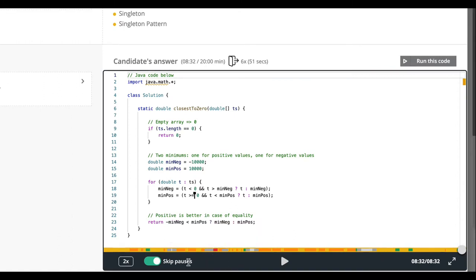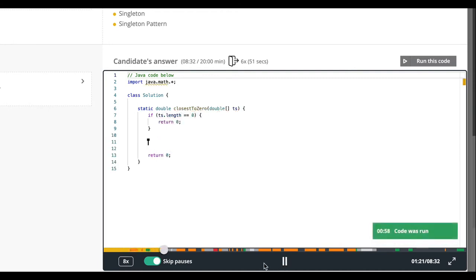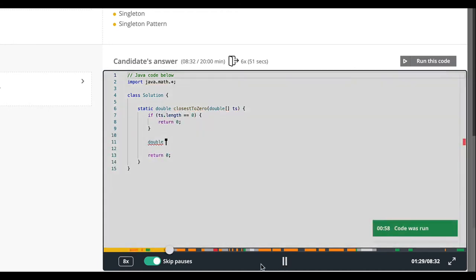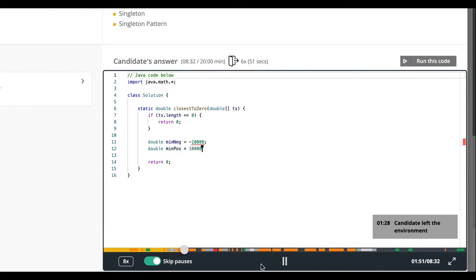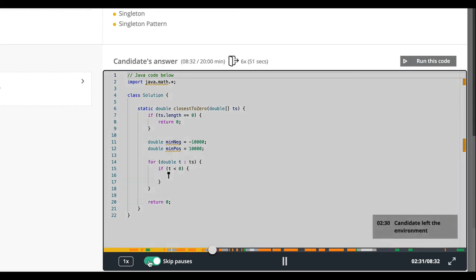We've even thrown in some extra options and indications to help you out. As you can see, you can choose to accelerate the Code Playback so as to gain a global idea of how your candidate worked their way through the exercise. Or you can choose to slow the recording down so as to analyse the code in detail. You can also choose to skip any pauses.